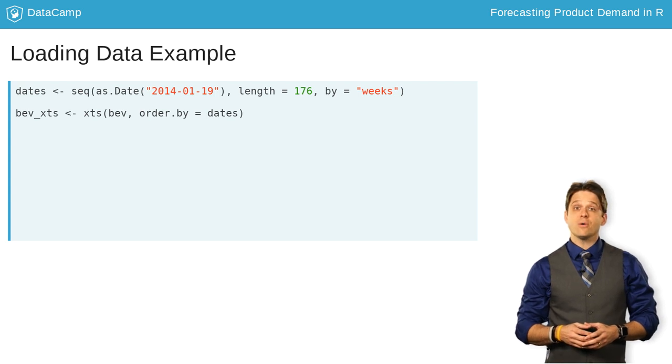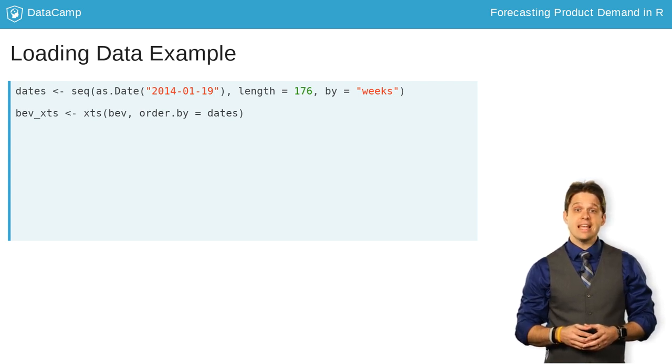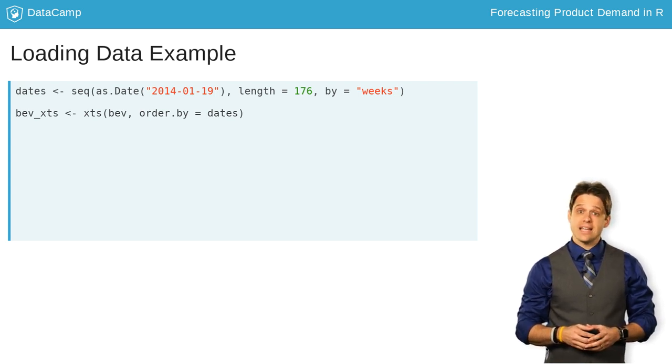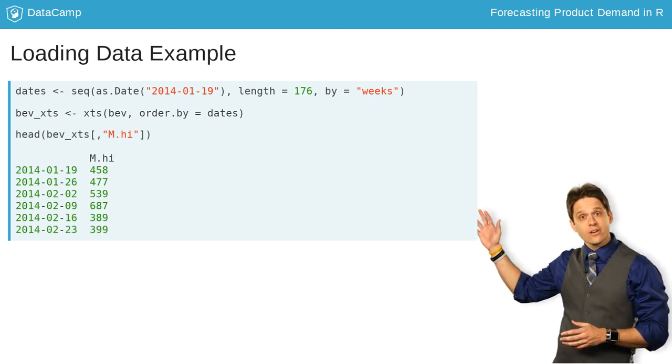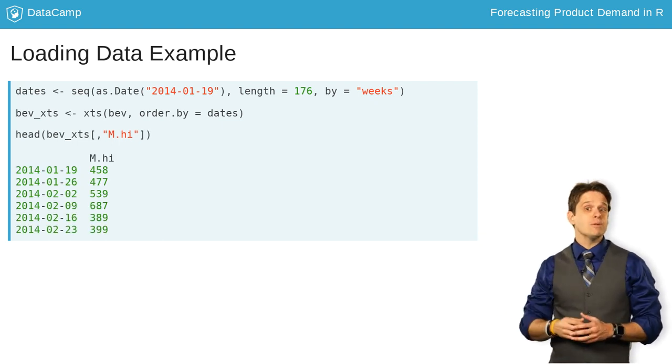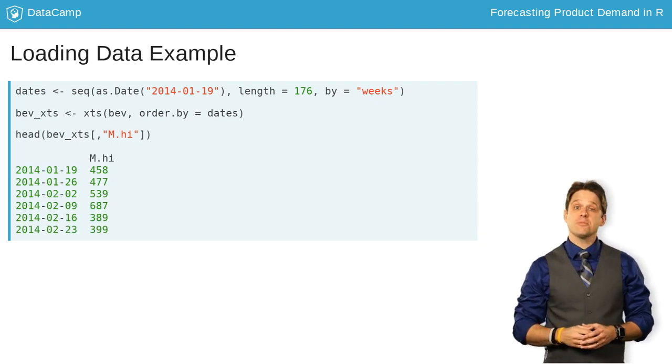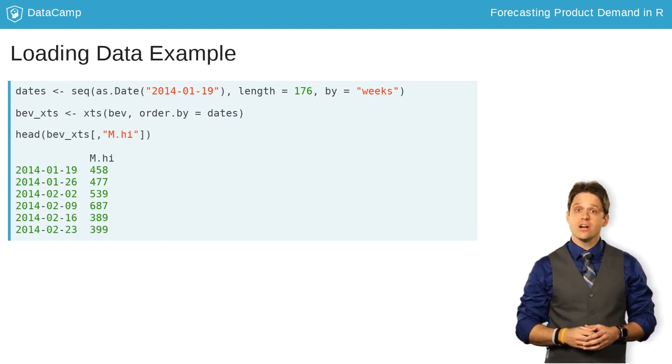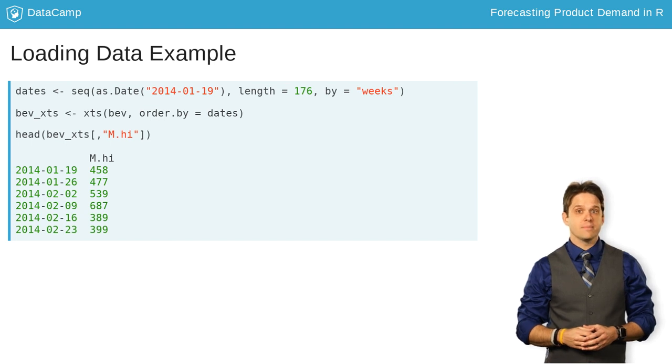Now, each of your observations is indexed by a date, as you can see here, for our mountain high-end product called m.high in our dataset.